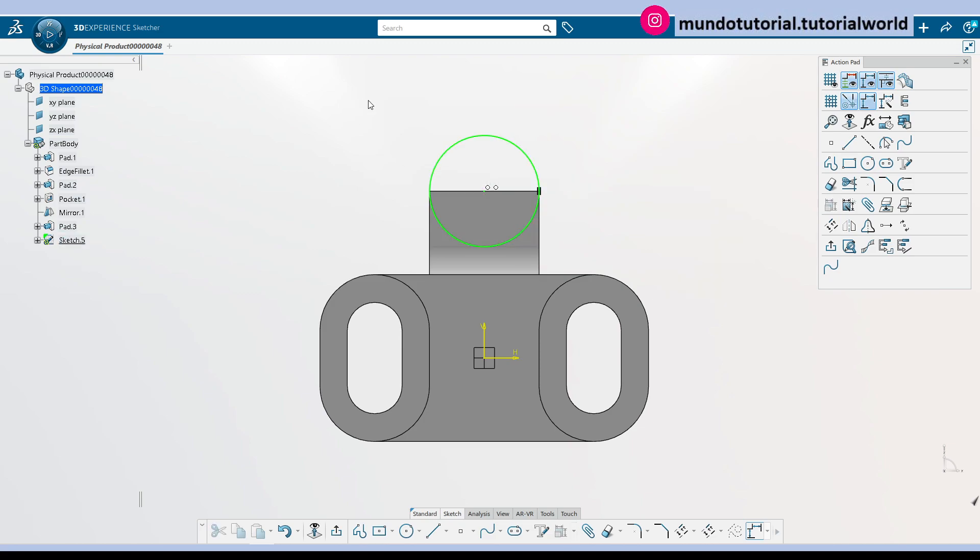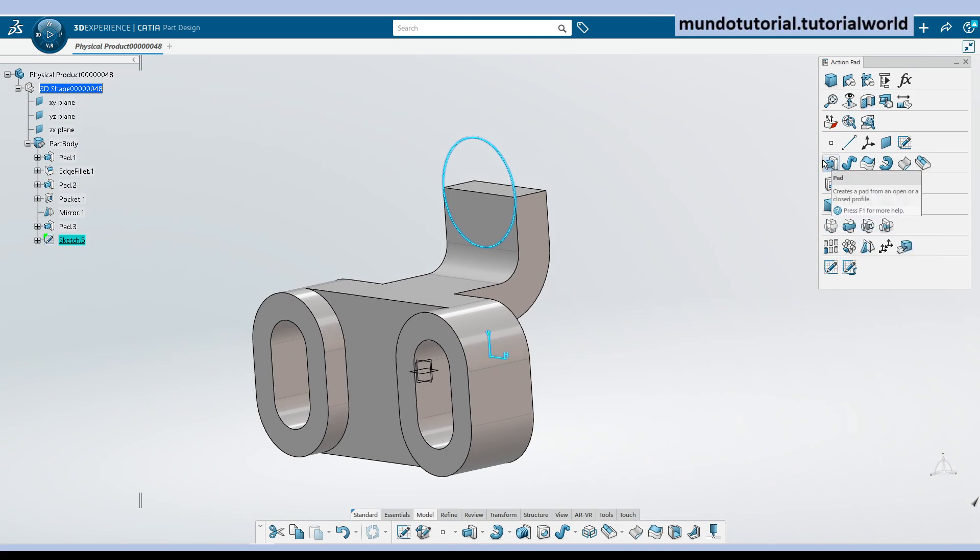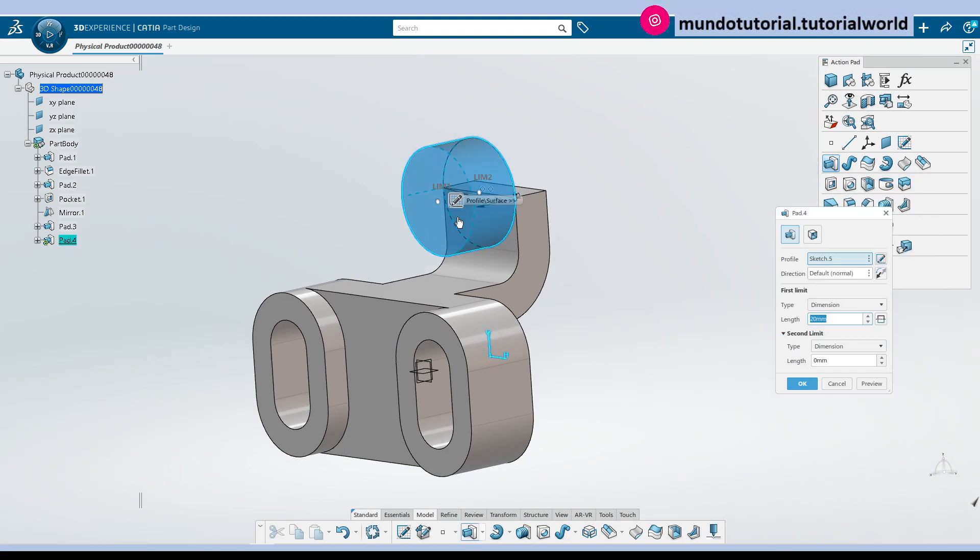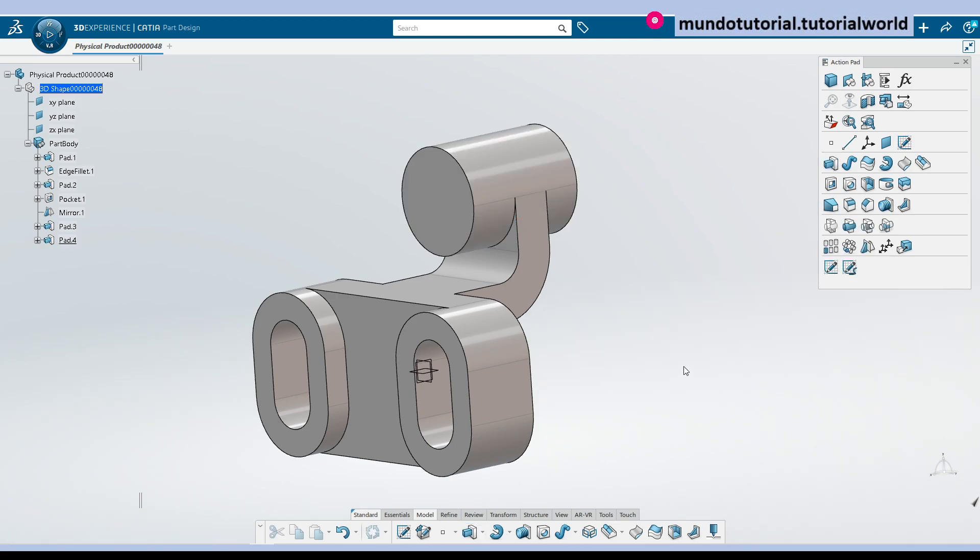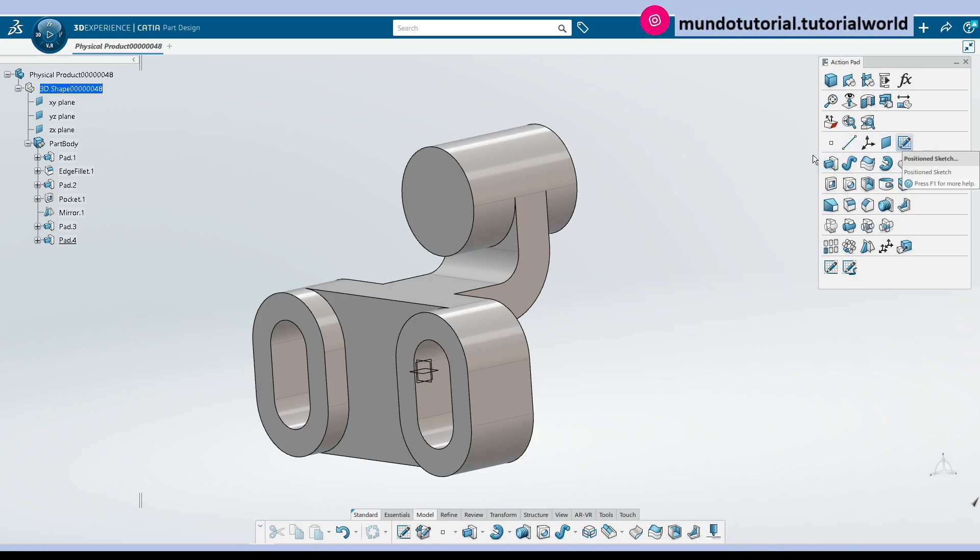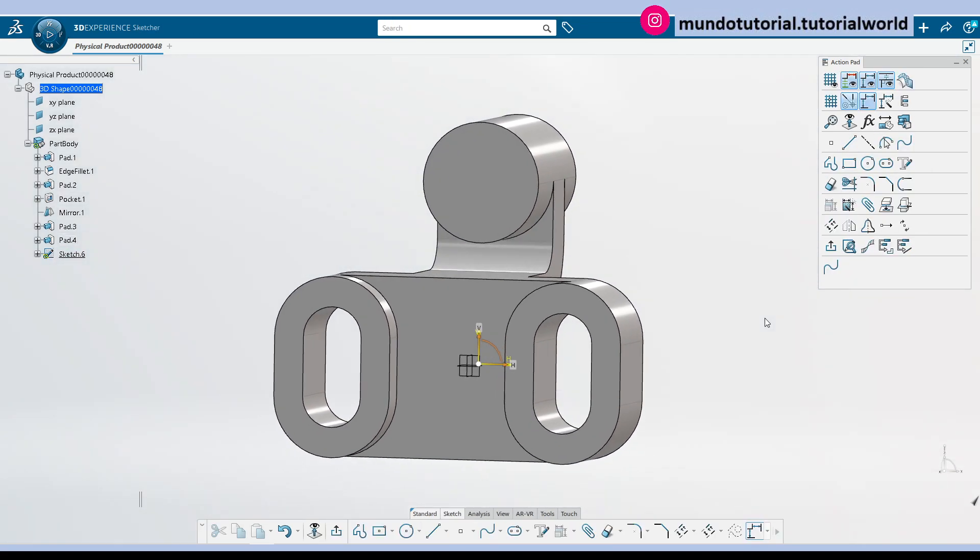Okay, so now we have the sketch to create the top cylinder. And in this case, we are going to have 20 millimeters and 30. So 20 will be first limit, 30 second limit. Okay, and now just to complete this geometry.